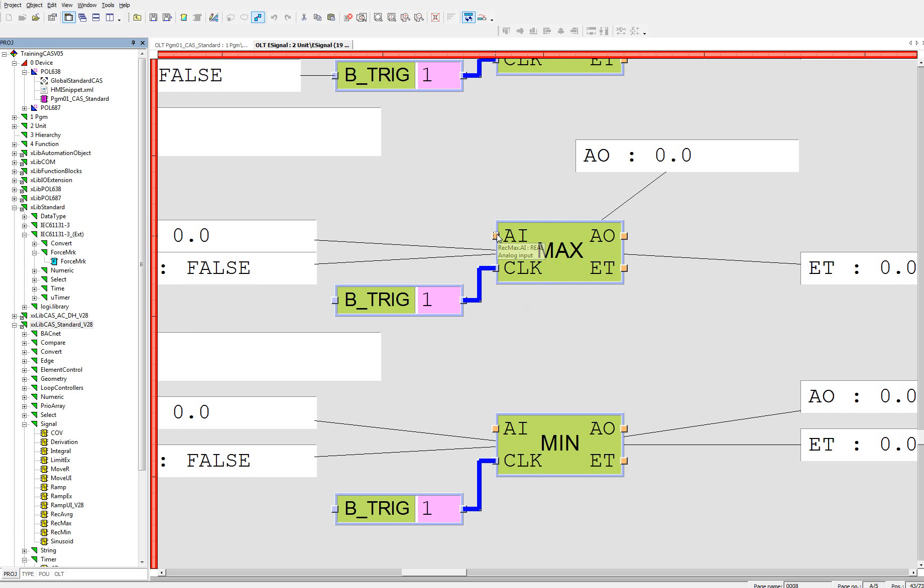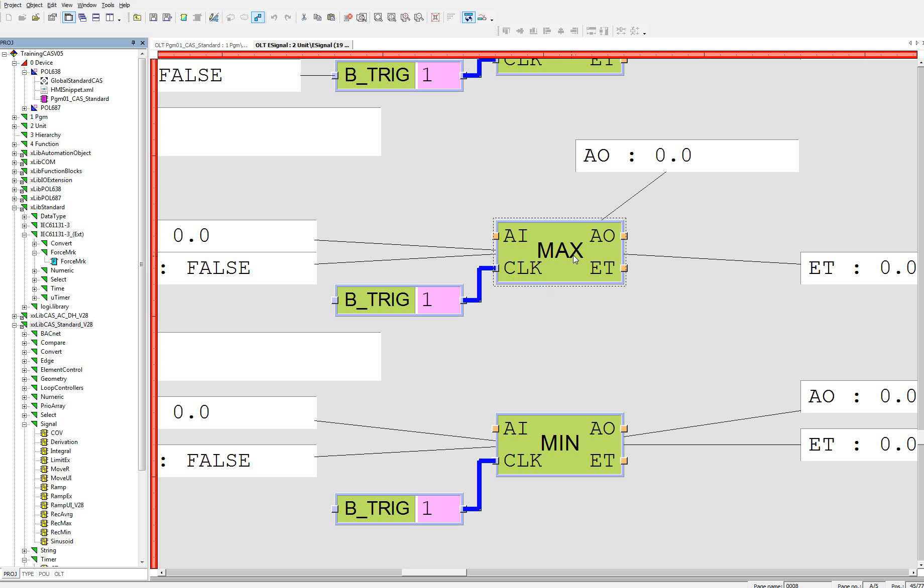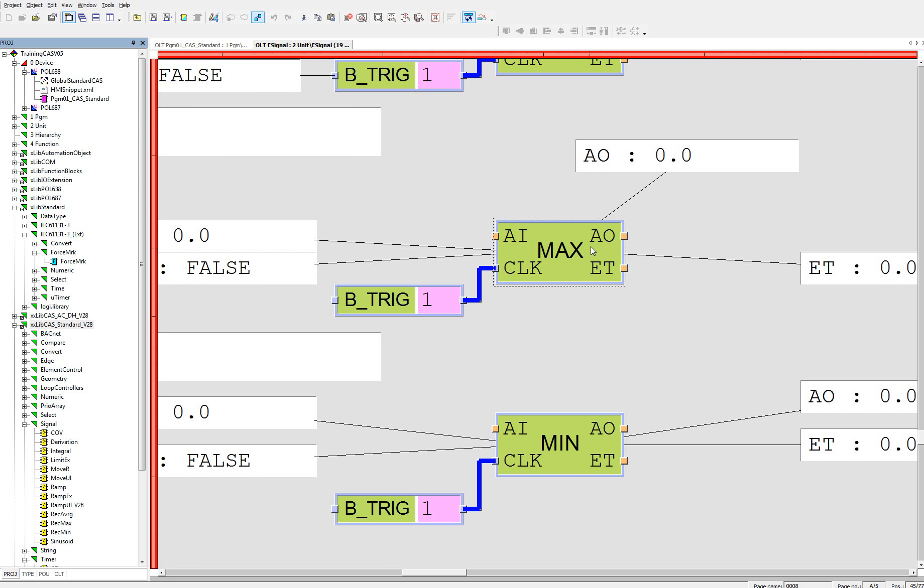It has two inputs, analog input for measuring signal and CLK input for triggering of pulses. This block calculates the maximum from analog input signal between two pulses. And the result is given on the output.